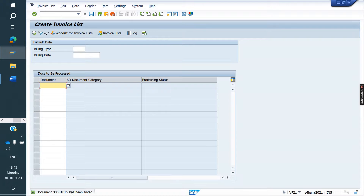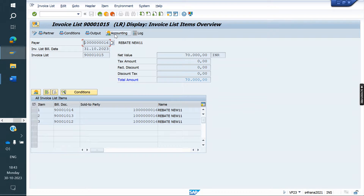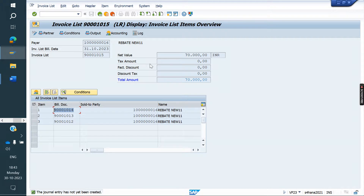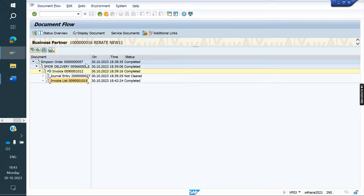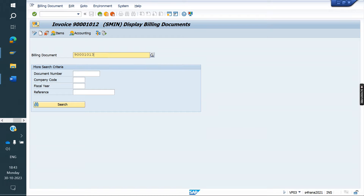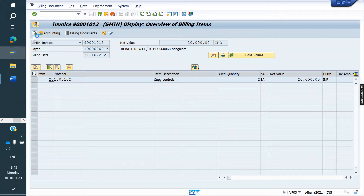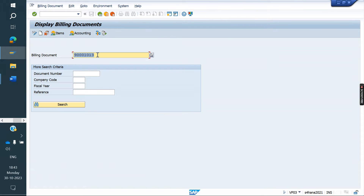Now I am saving. A single invoice is generated. Go to VF23 to display it. It is not relevant for accounting because the individual invoice values were already posted to accounting — posting again would duplicate the entry. The invoice list just accumulates the value and we send this invoice number to the customer with the total value. If you go to VF03 and check the document flow, you can see the invoice list. You can check invoice 1012, 1013, or 1014 — all will show the same invoice list.